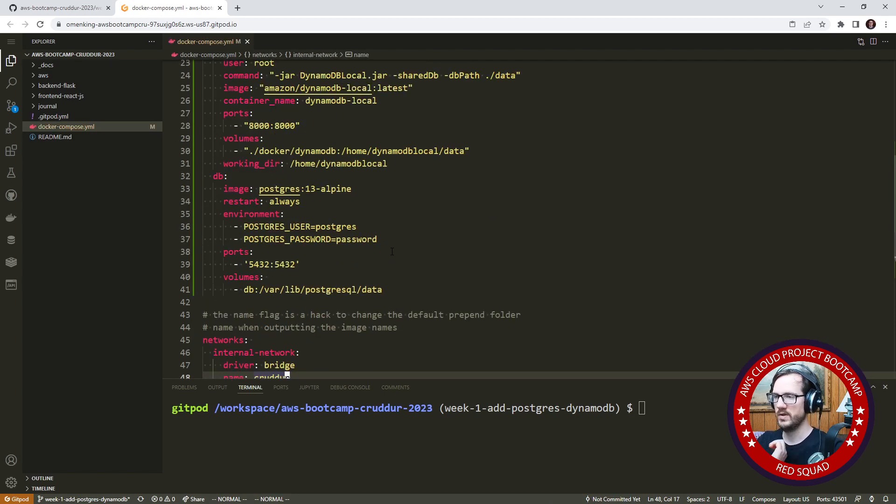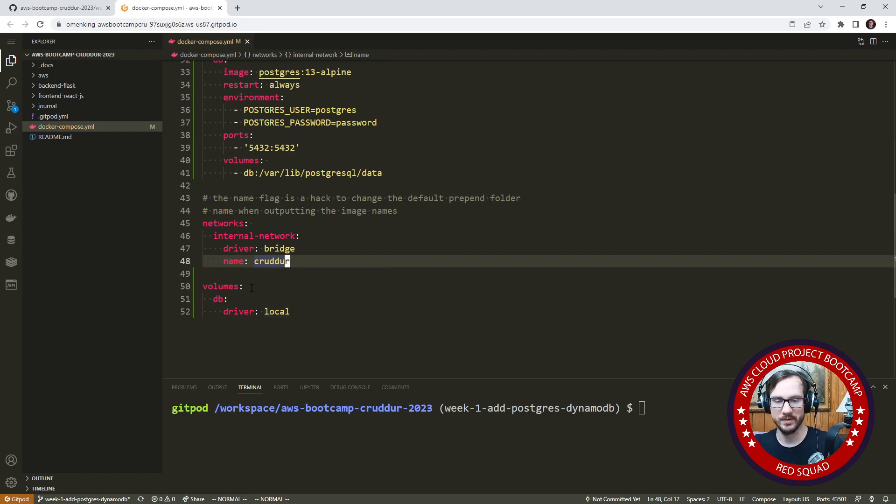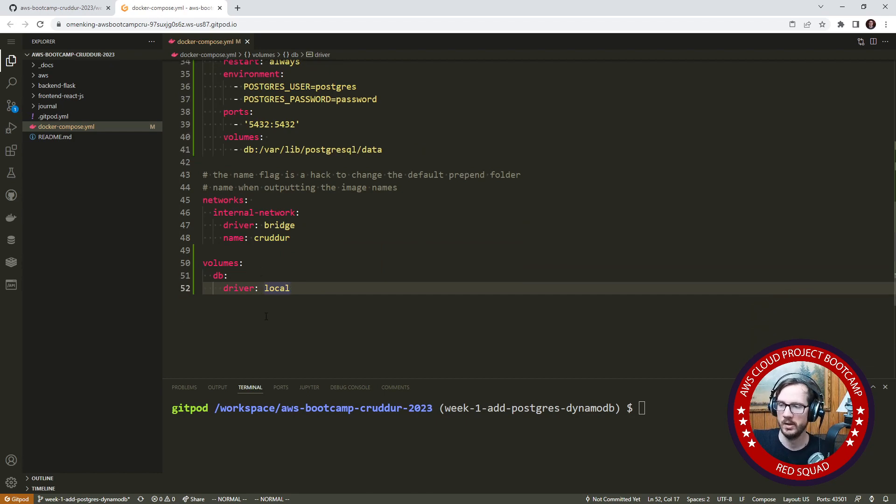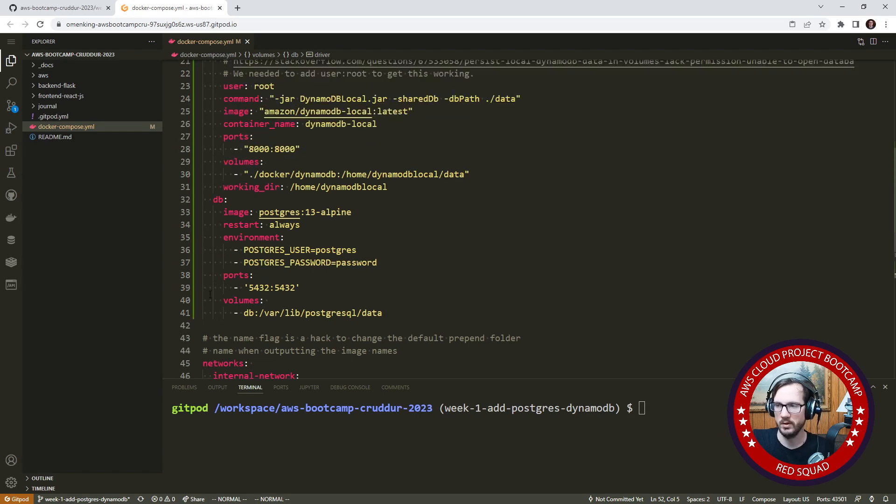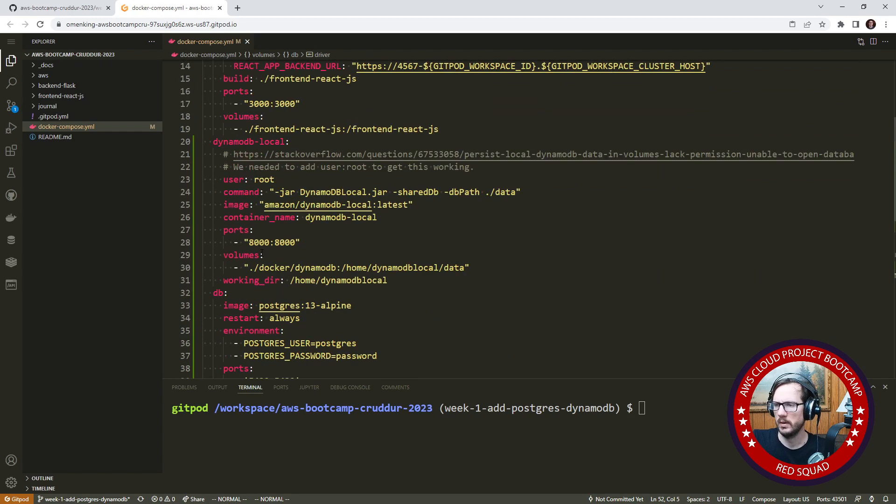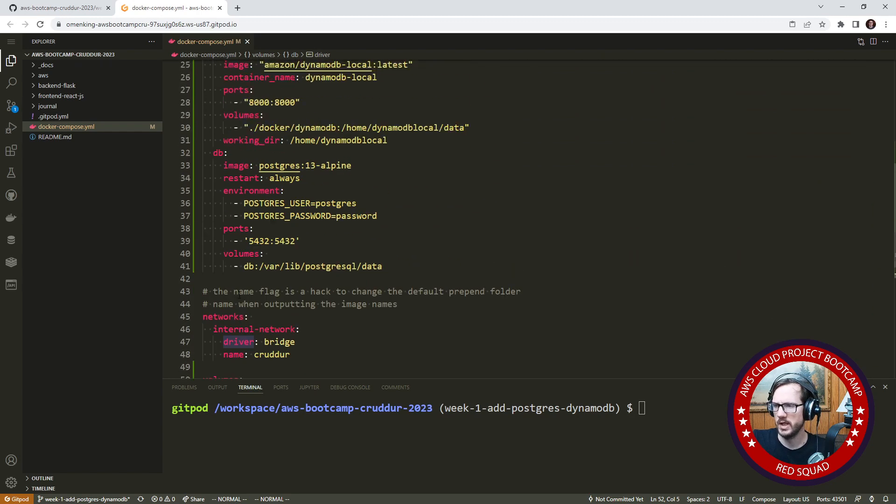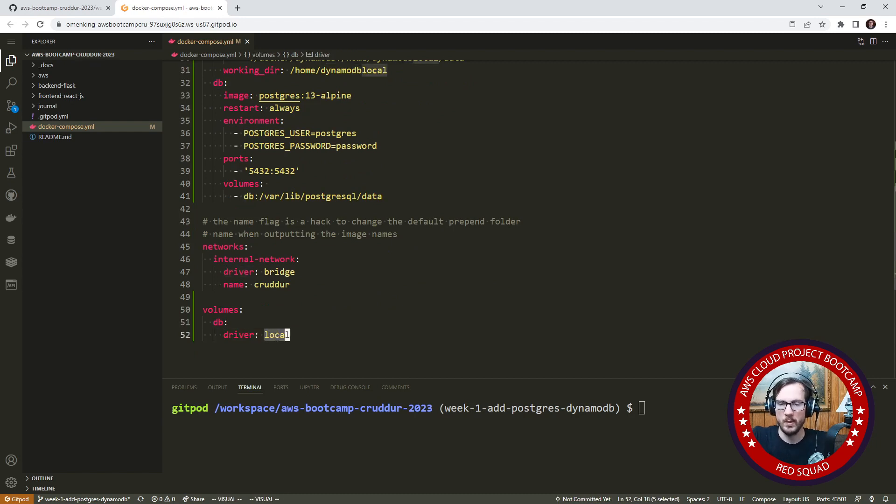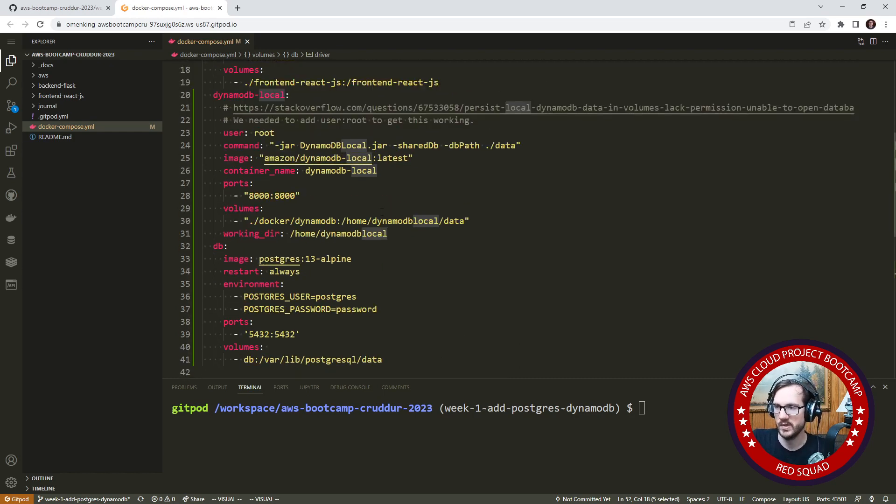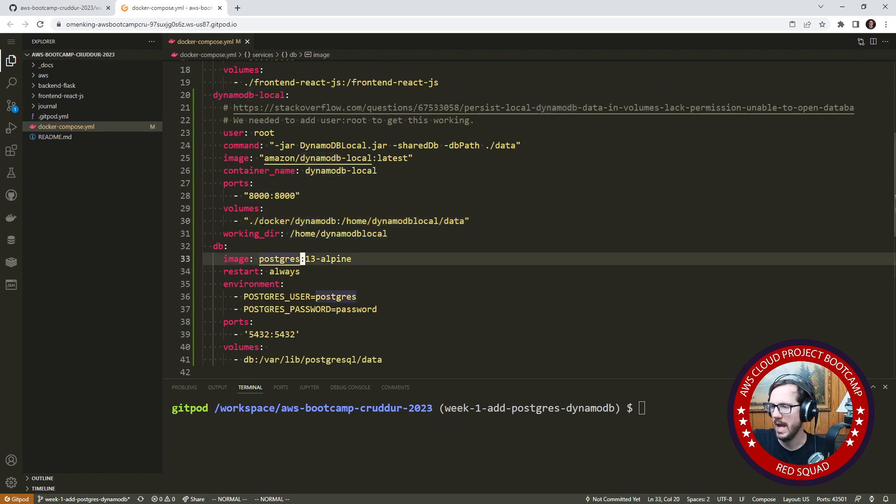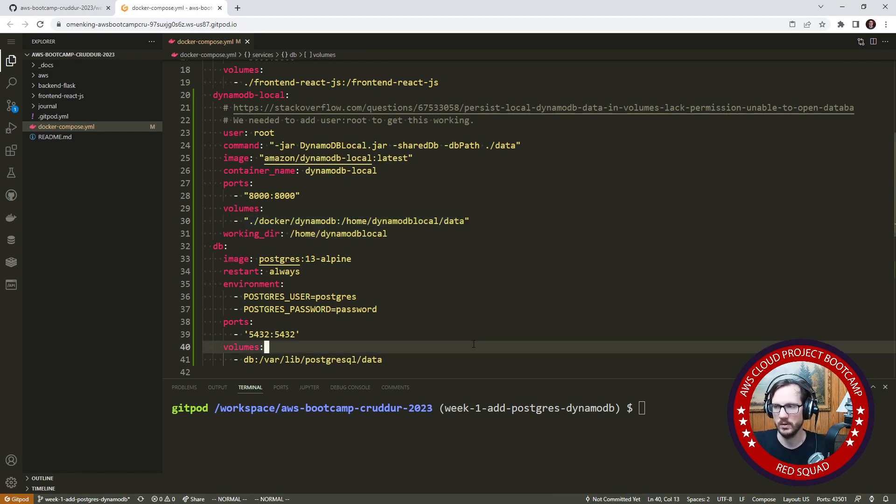I know if James and Eddie were here they could be a lot more articulate about these things, but I'm just going to do the best I can. We have a volume and we are referencing a volume up here for the database. So this maps down to here and we're saying to use the driver local, meaning that we're going to be storing the database locally on this machine.